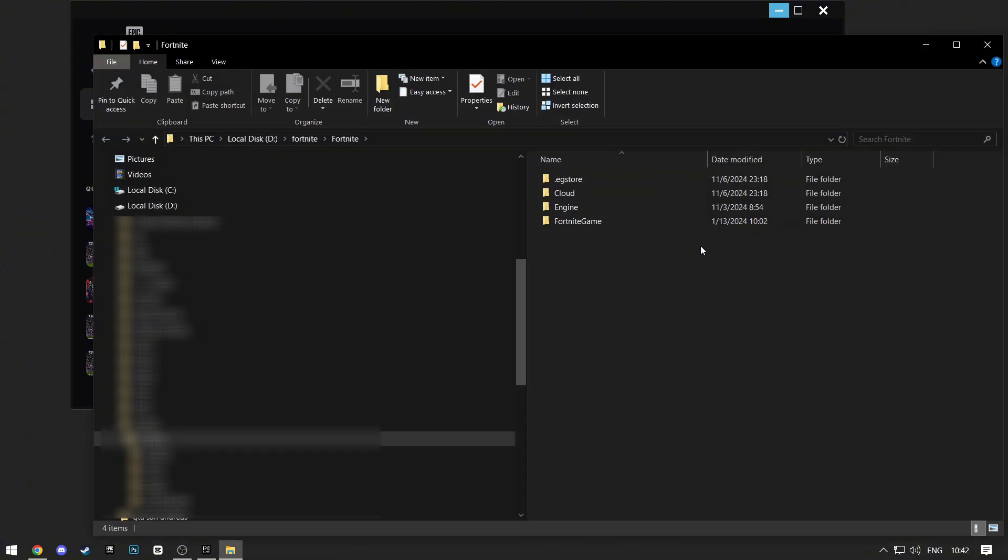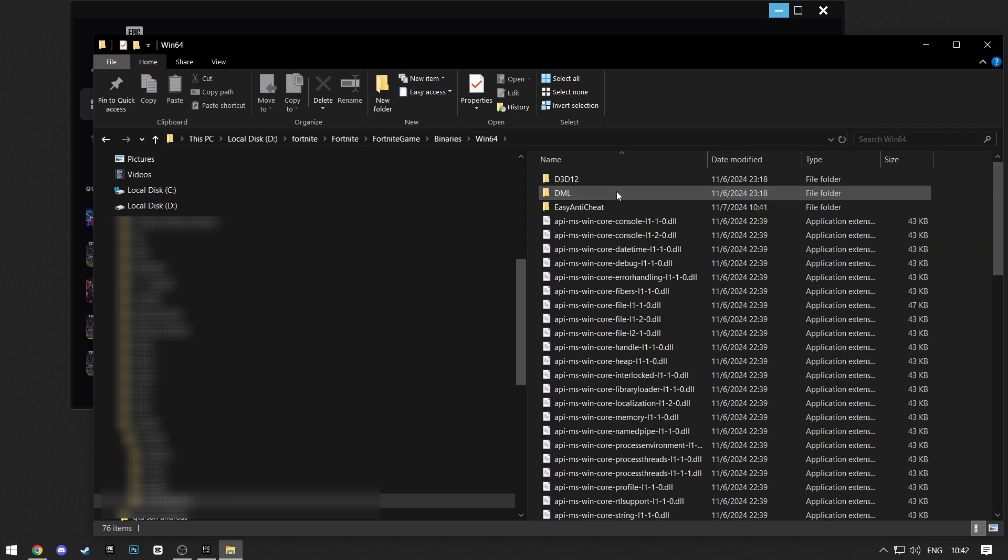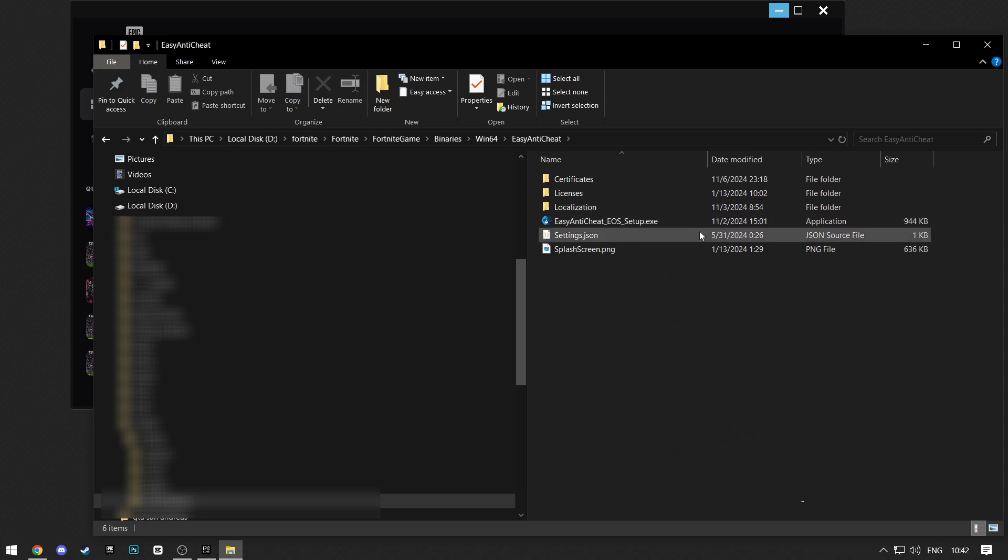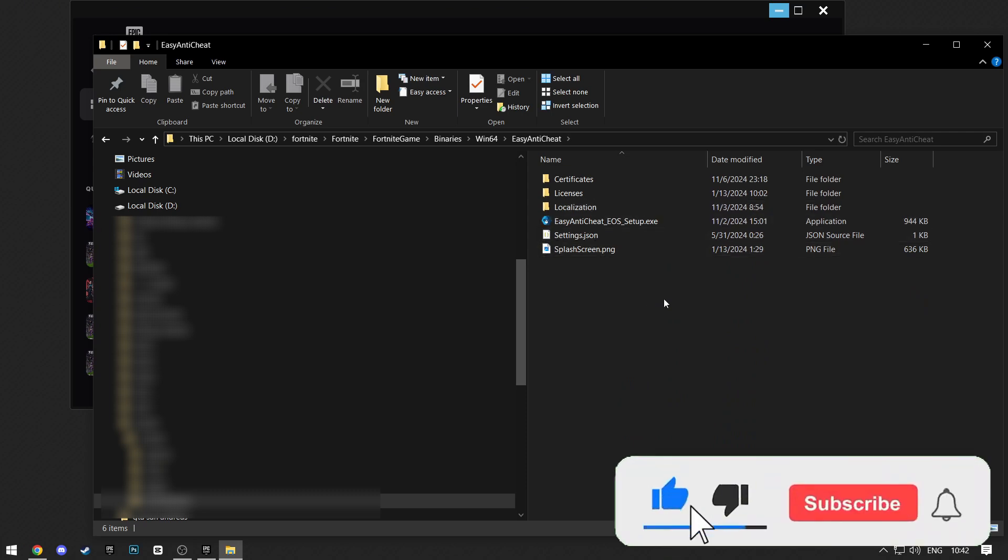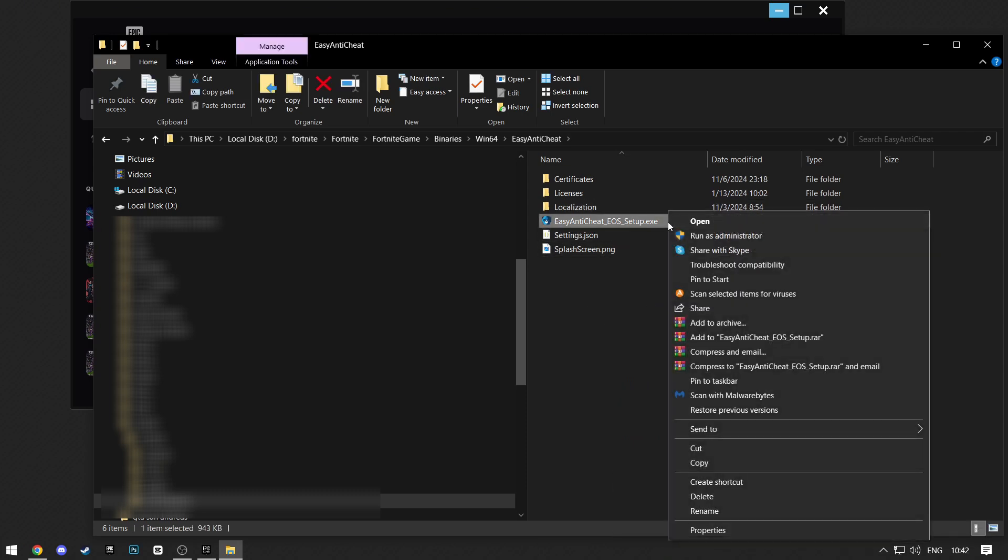Click on the Fortnite Game Folder. BINARIES, Win64, Easy Anti-Cheat Folder. Here, right-click on the .exe file and create a shortcut.